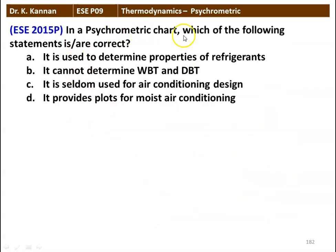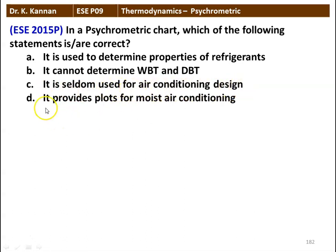Next question: in a psychrometric chart, which of the following statements is correct? It is used to determine properties of the refrigerant. It cannot determine wet bulb or dry bulb temperature. It is seldom used for air conditioning design. It provides plots for moist air conditioning. The correct answer is: it provides plots for moist air conditioning. The psychrometric chart is a diagram representing moist air conditioning.